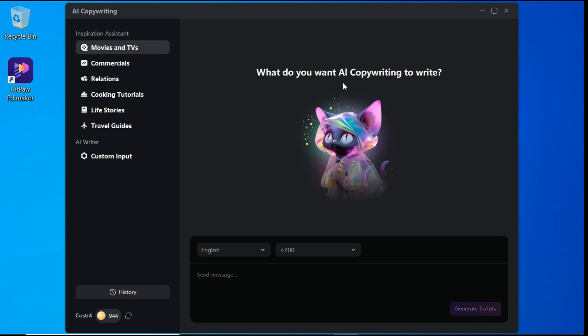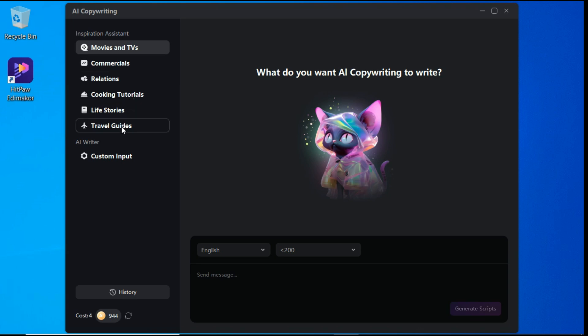Here you can generate scripts with the help of AI like ChatGPT on any topic you want. Various topics are written here for assistance. I select travel guides.